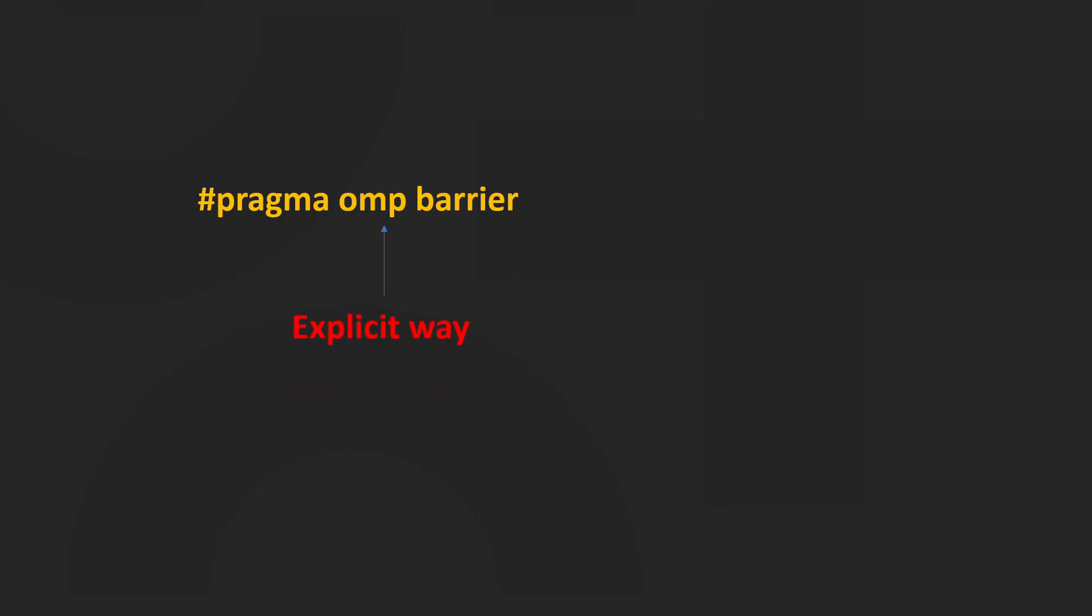So, how do you add a barrier? We can add a barrier by using the hash pragma OMP barrier. This is an explicit way of adding a barrier.